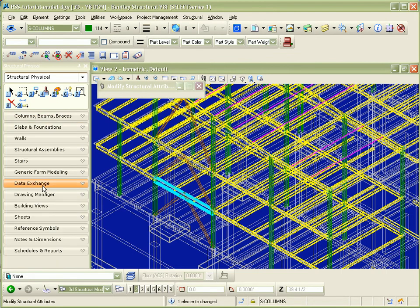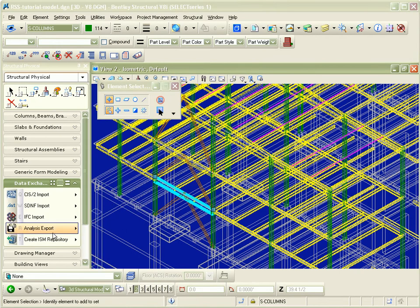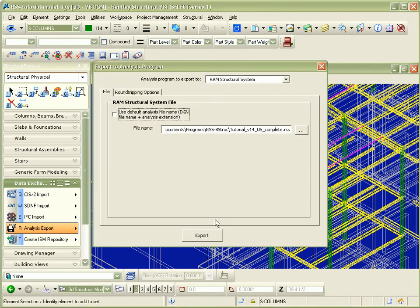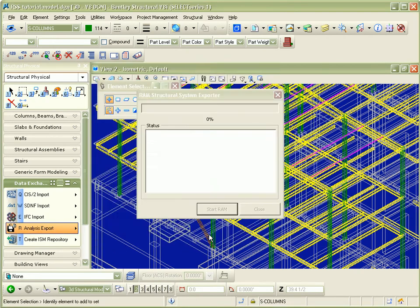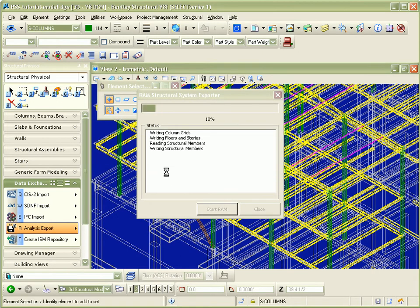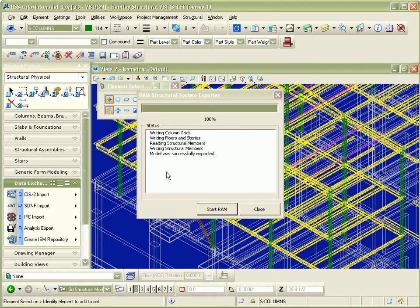The Data Exchange Task Group is expanded and Analysis Export is selected. The Export to Analysis Program dialog then opens. After selecting Export, there is an option to update or overwrite. Update will keep all of the data in the RAM Structural System and simply update the beam size.